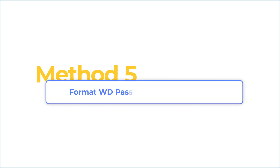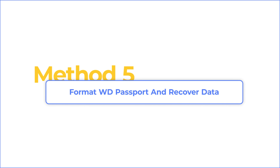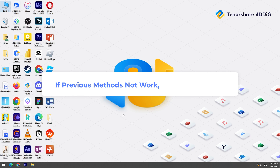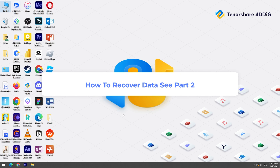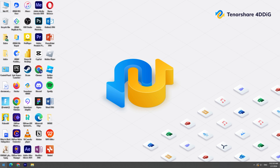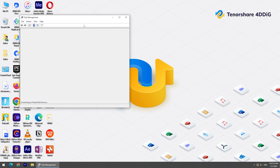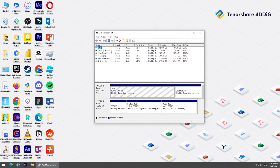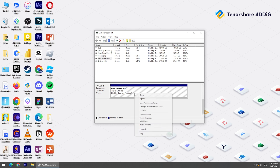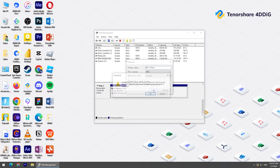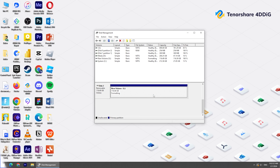Method 5: Format WD Passport and Recover Data. If previous methods are not working for you, the last method is to format WD Passport. Note that this will erase all your data, but Part 2 will show you how to recover it. First, right-click the Start Menu and choose Disk Management. Find the disk referring to your WD Passport, right-click it, and choose Format. Now you can access the WD Passport.